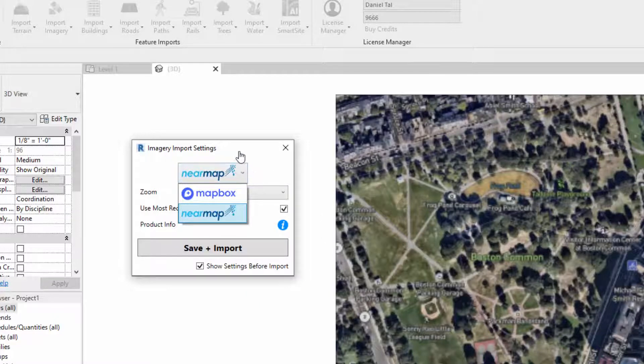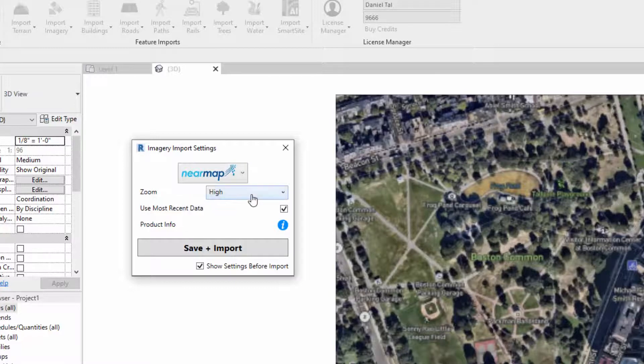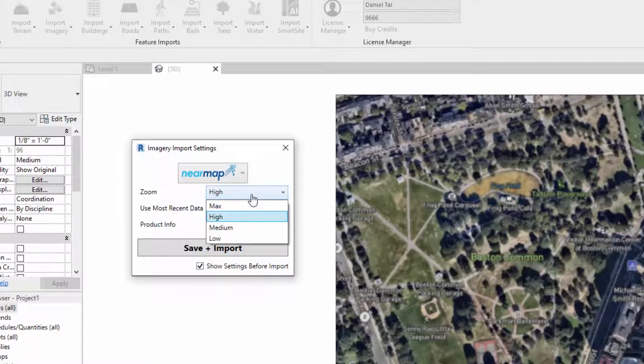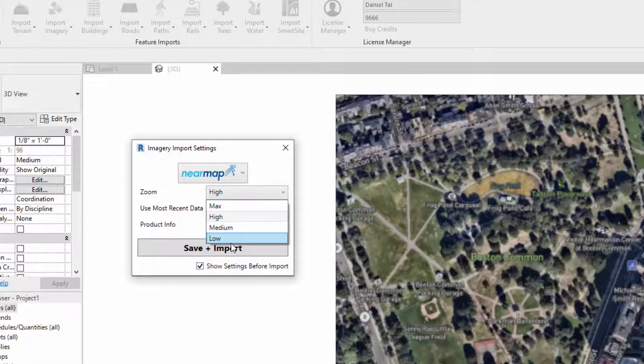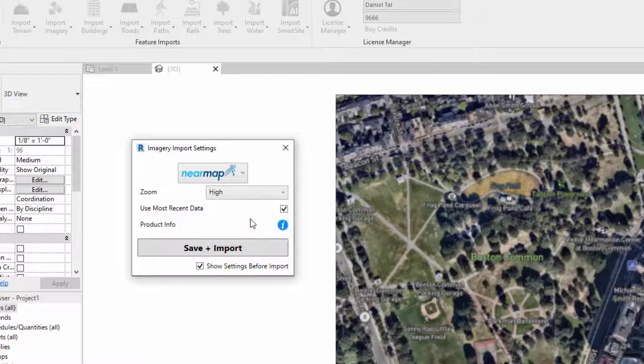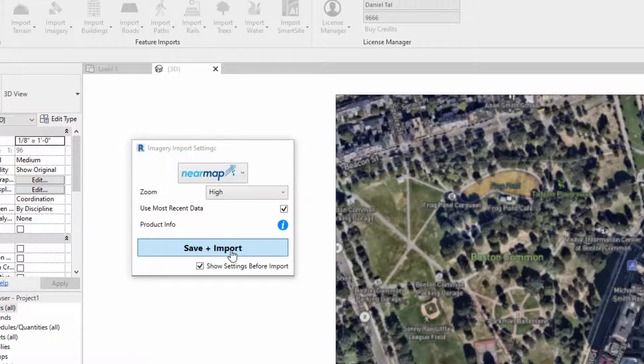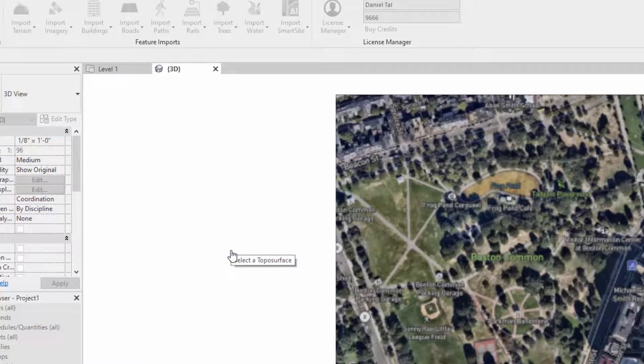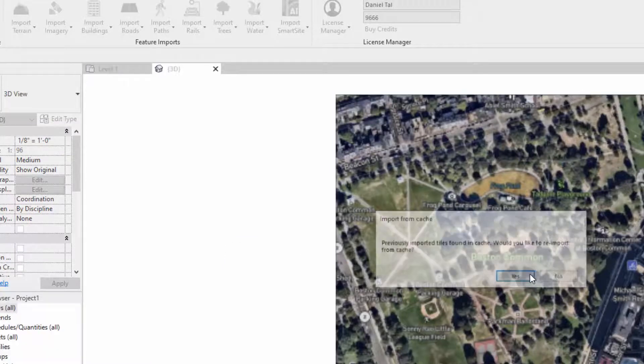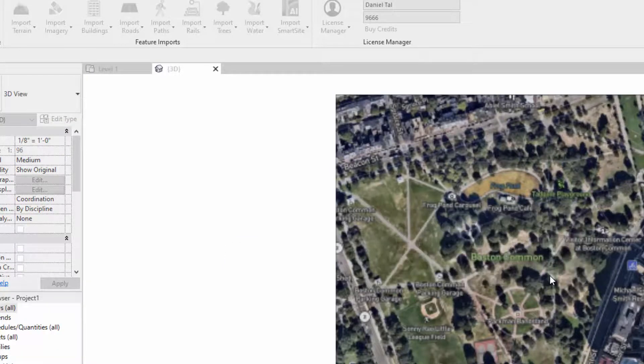I'm going to select NearMap and I can choose the zoom level. If I go low it's less credits. If I go max it uses a maximum number of credits for the number of tiles I have here. I'm going to do high and I'm going to click use most recent data, so it's going to go through and find the most recent aerial images from NearMap's data set. I'm going to click save plus import and select the topo here.